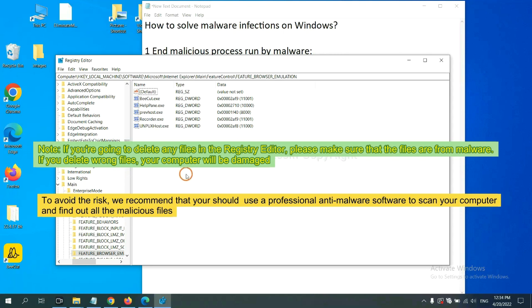To avoid the risk, we recommend that you should use a professional anti-malware software to scan your computer and find out all the malicious files.